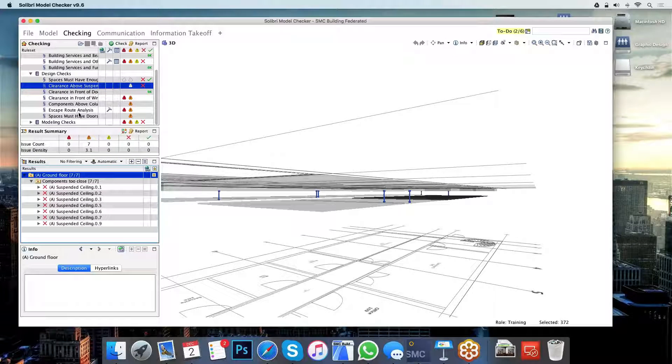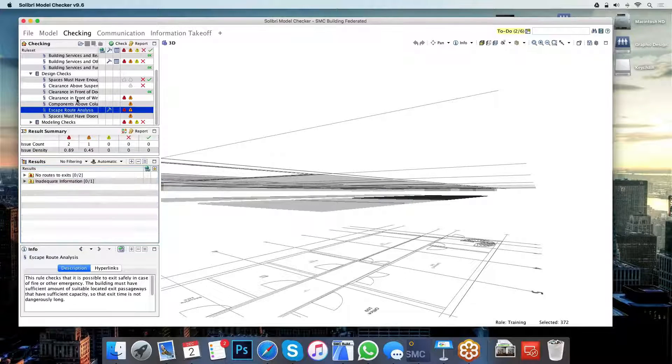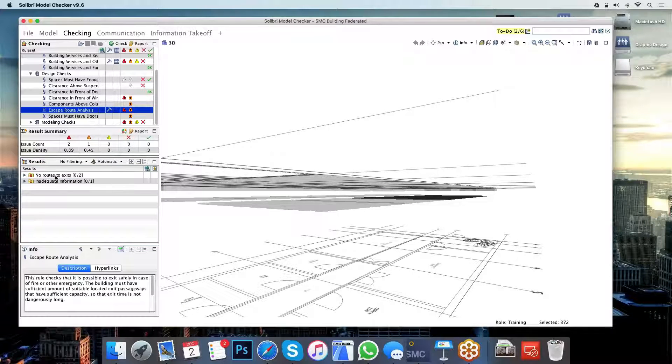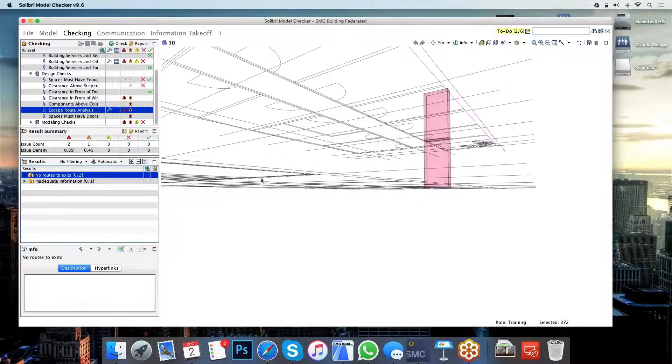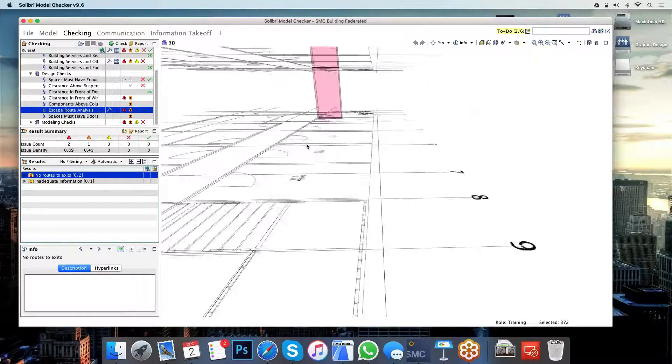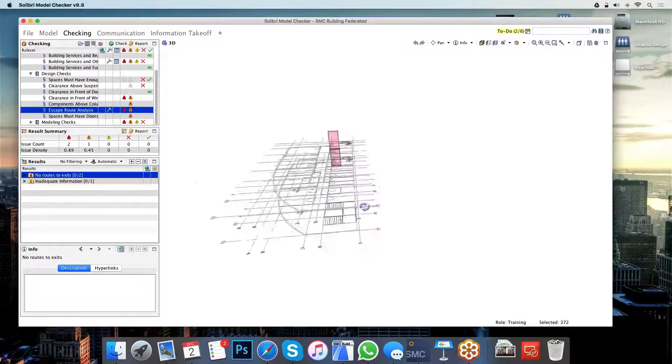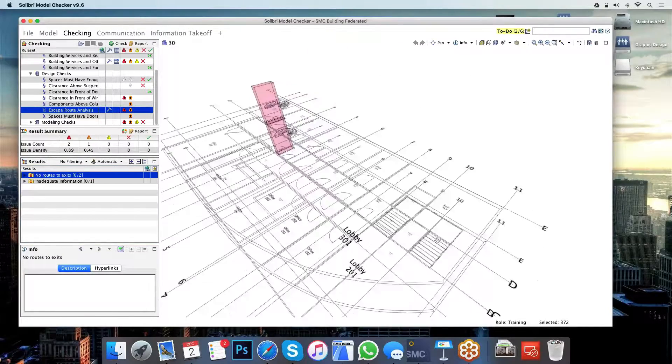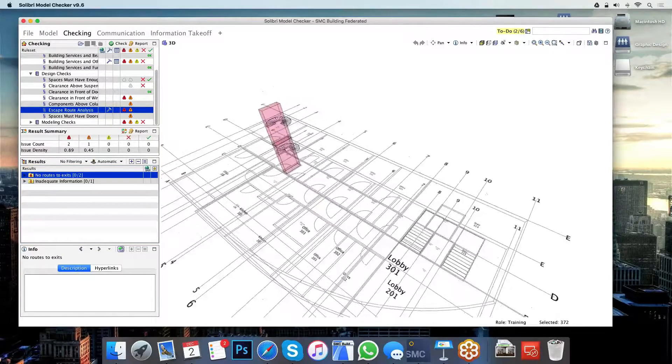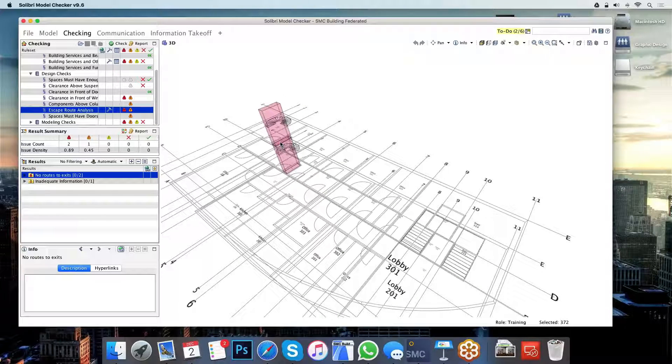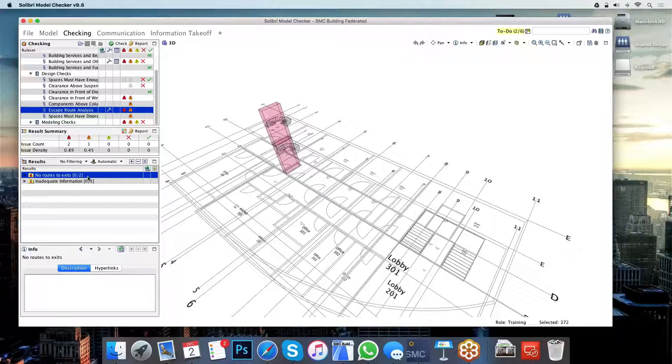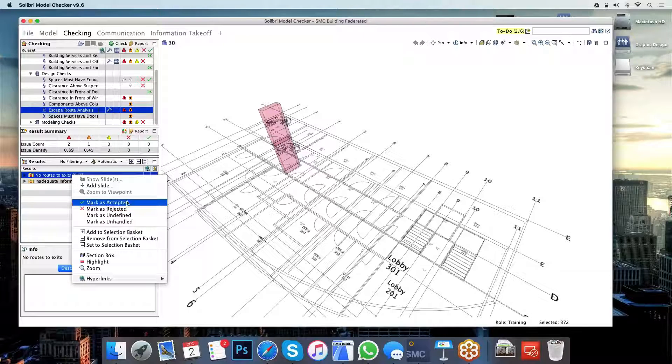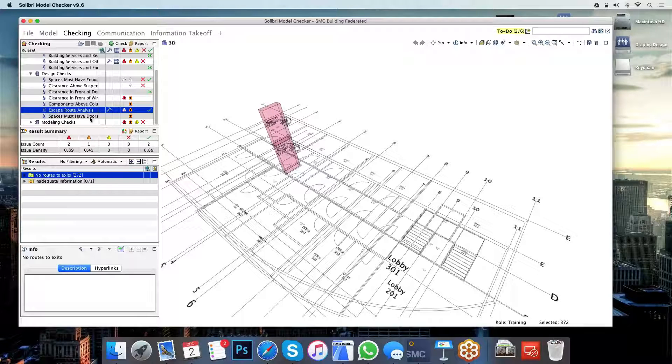Moving on, I have the escape route analysis here. What Solibri is telling me here is that these two spaces have no safe means of exit from them. Now in this case this is not a problem because these are ducts, we don't need to be able to escape from ducts, so I can just dismiss this issue as an accepted issue.